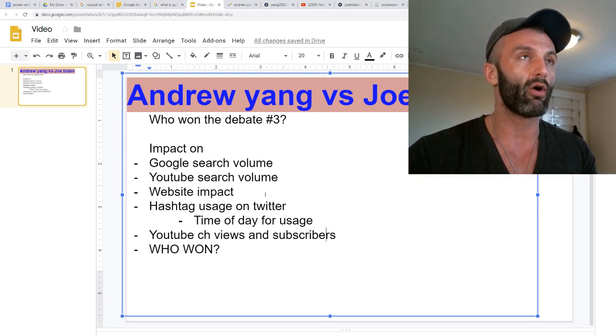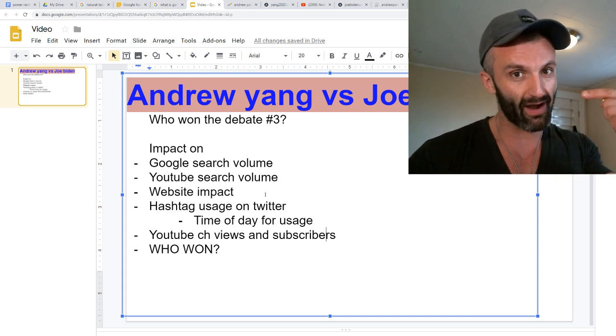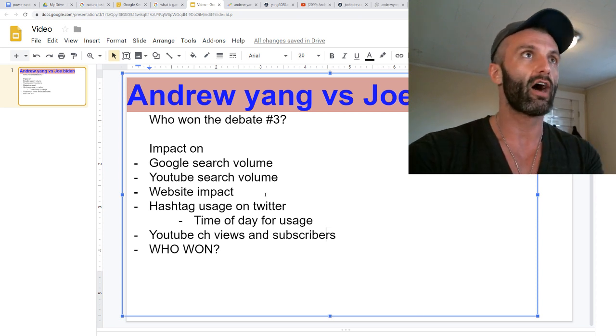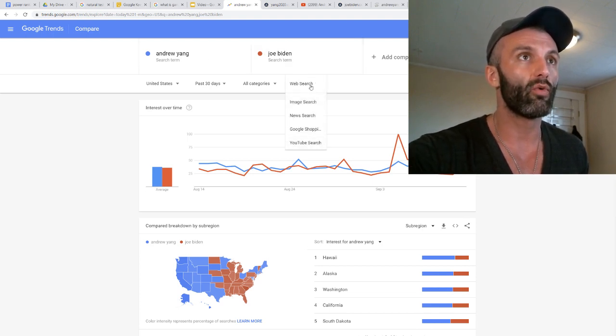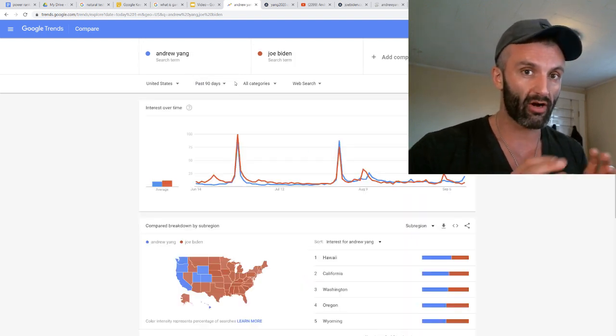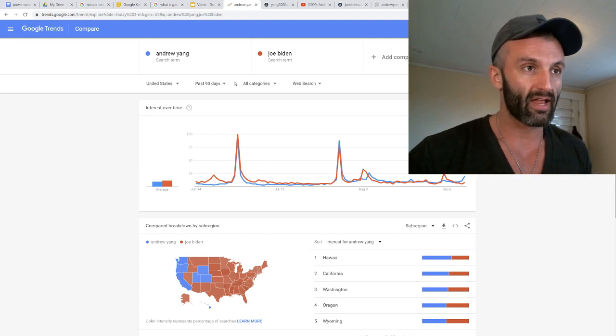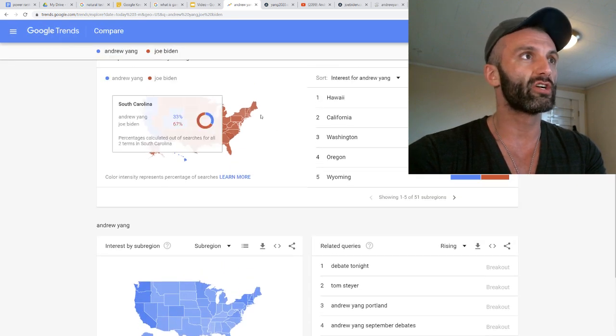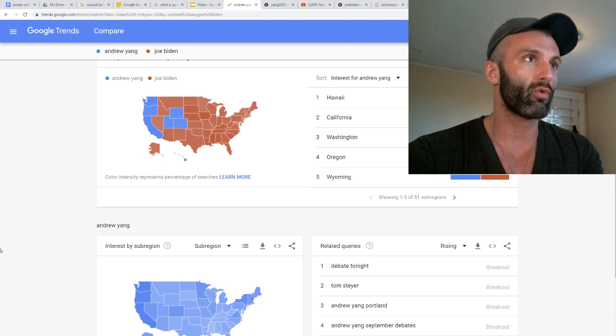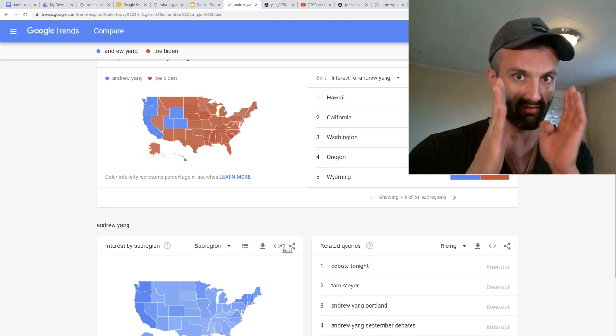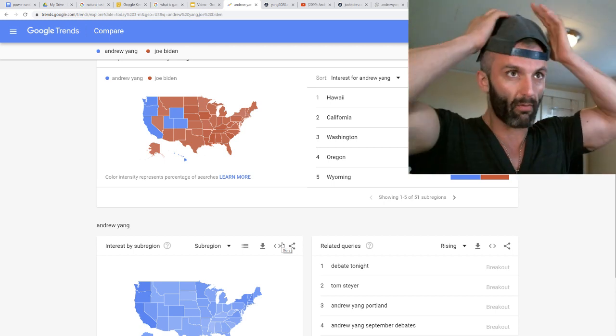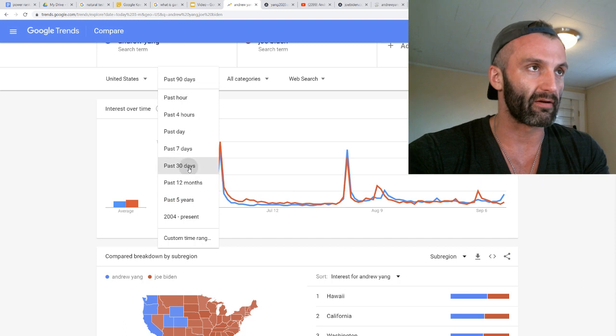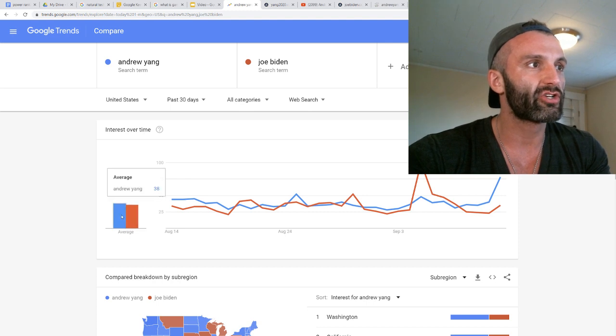Now, if you want to stay tuned for all that, it's coming up in a second. If this is your first time here, what's good? My name is Sam. All right, so let's start with the macro view here. We're going to take a look at the web search, and we're going to look at the 90-day.